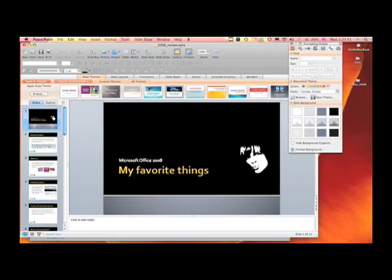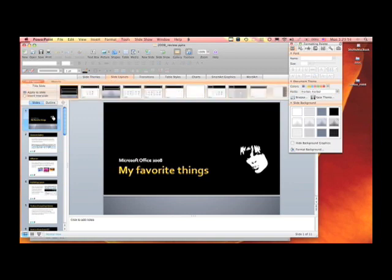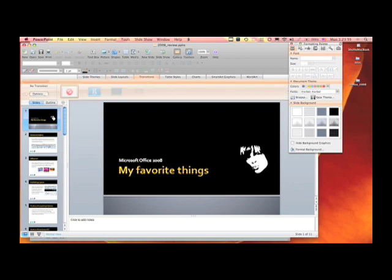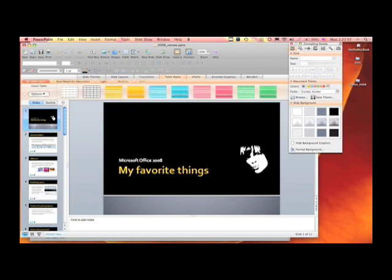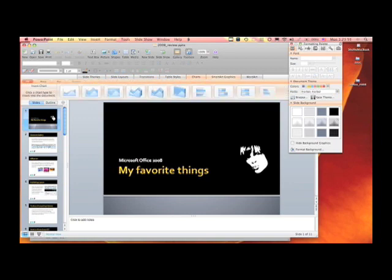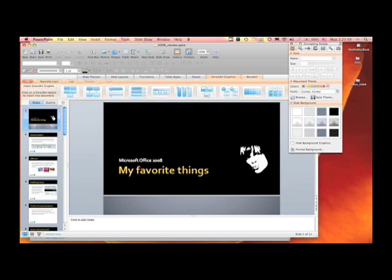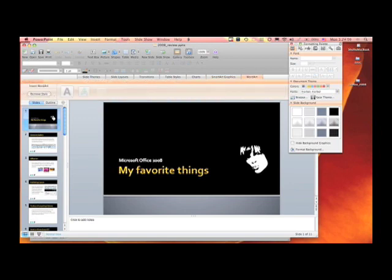You have themes, slide layouts, transitions, table styles, charts, smart art graphics, and word art.